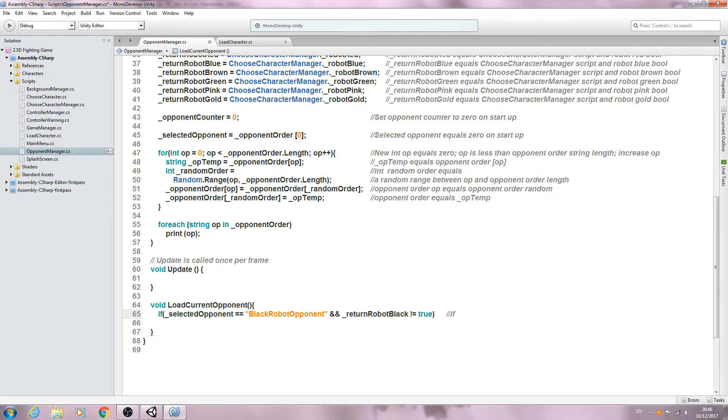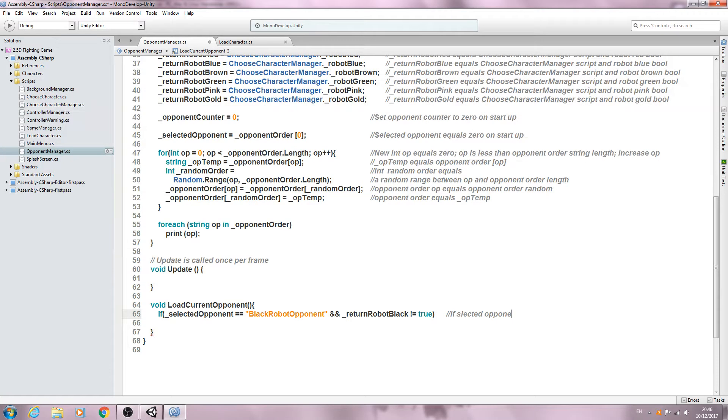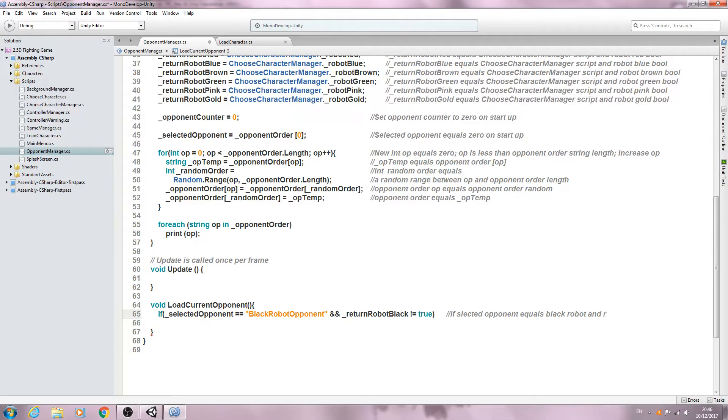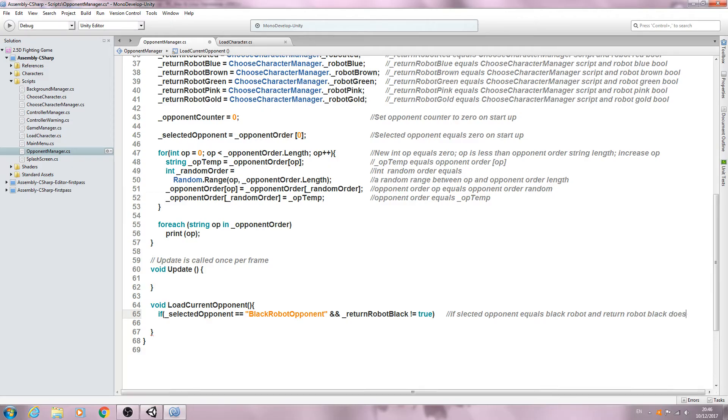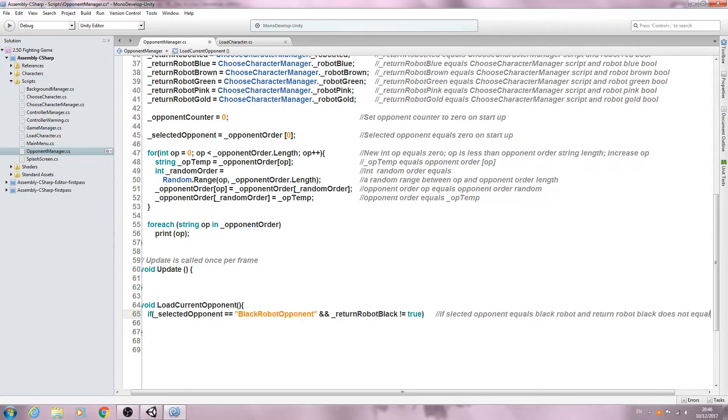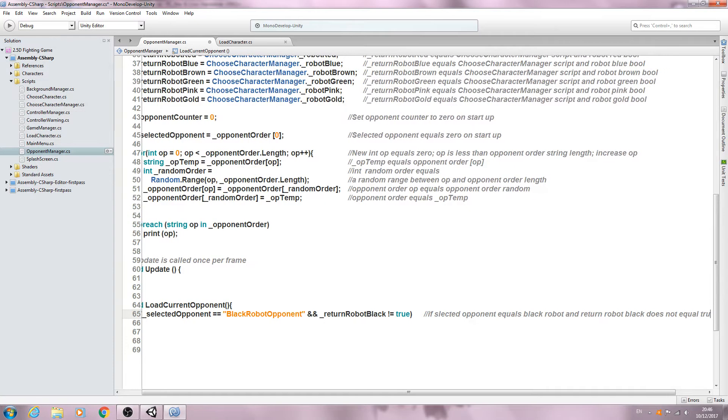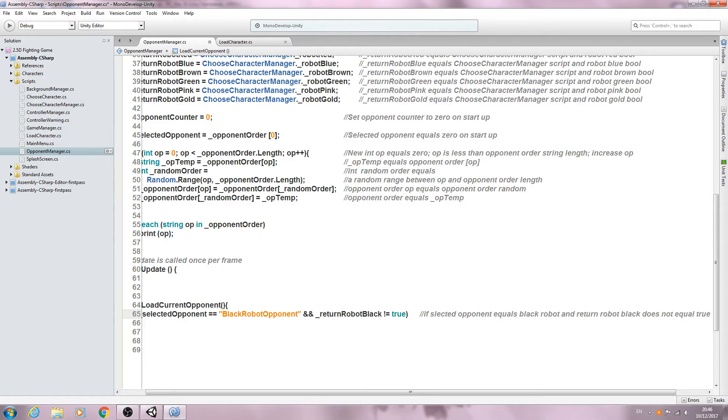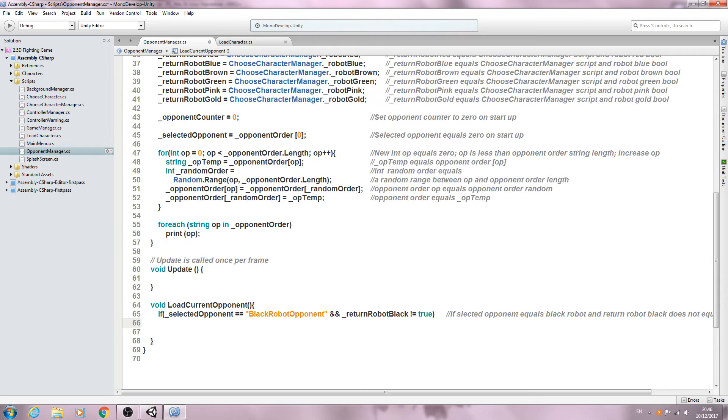We'll say if the selected opponent equals black robot and return robot black does not equal true, and then we'll come to the next line.